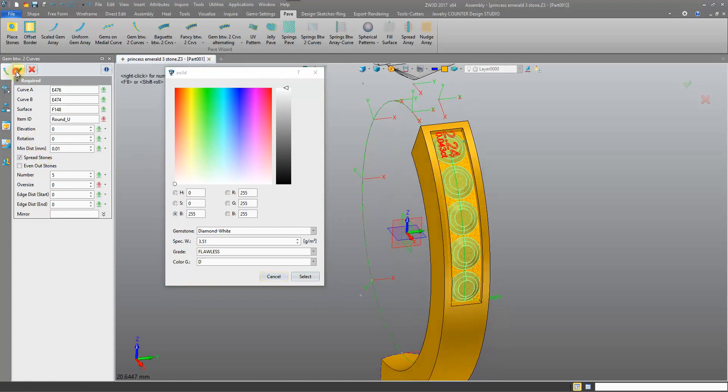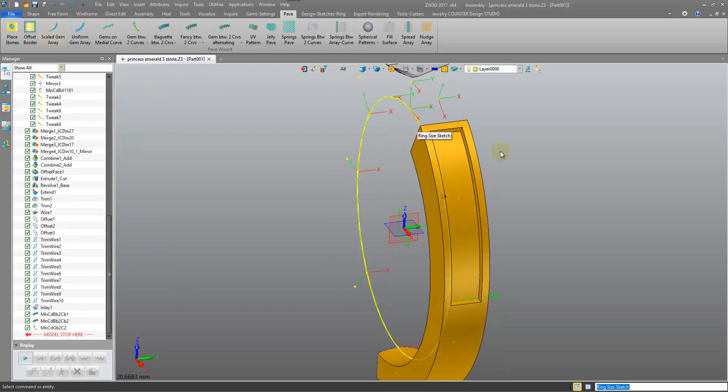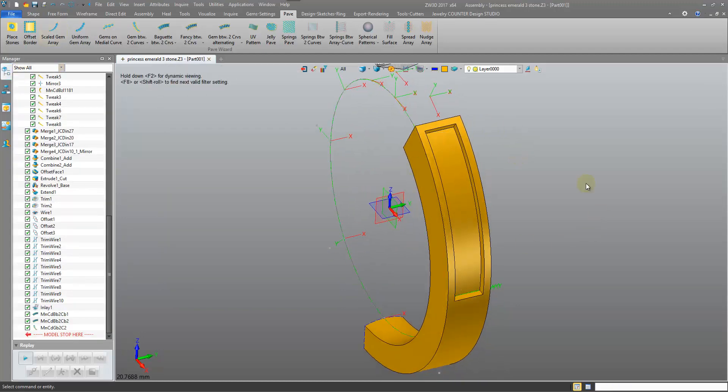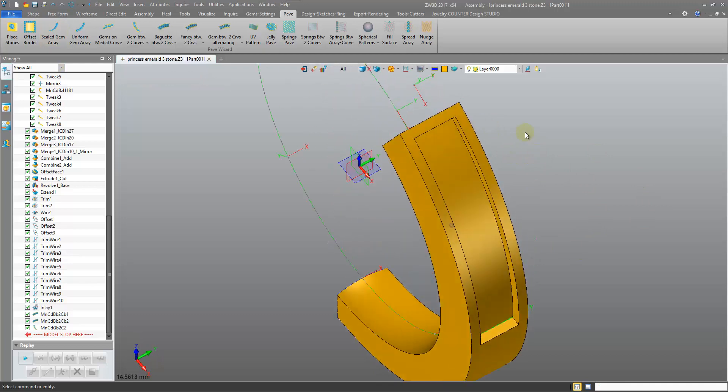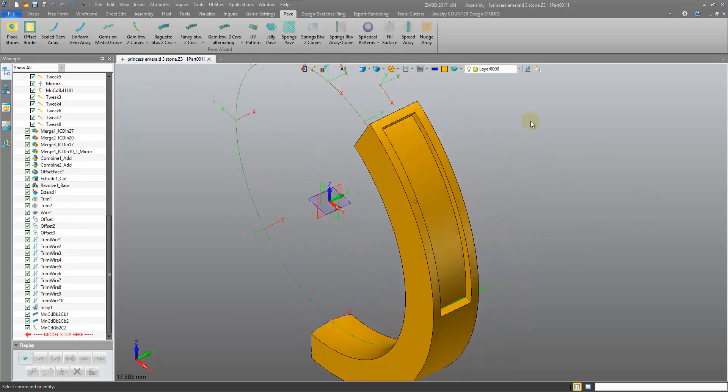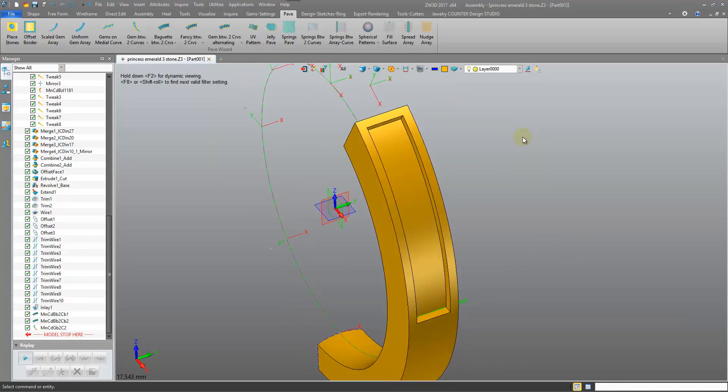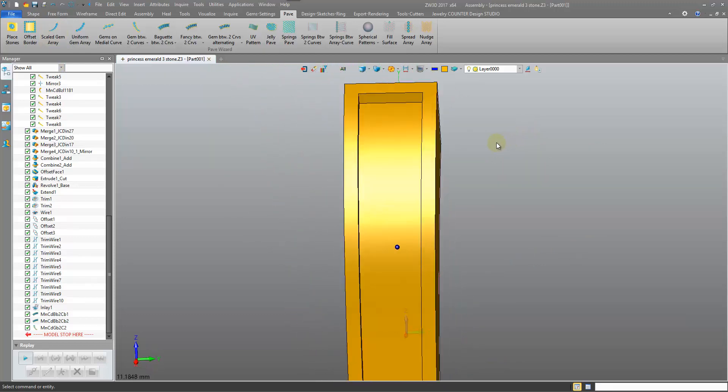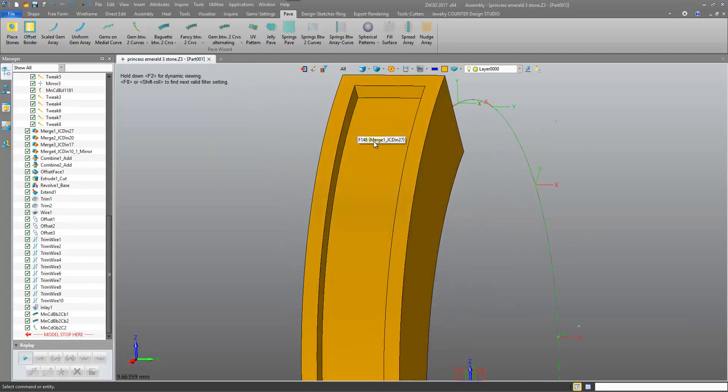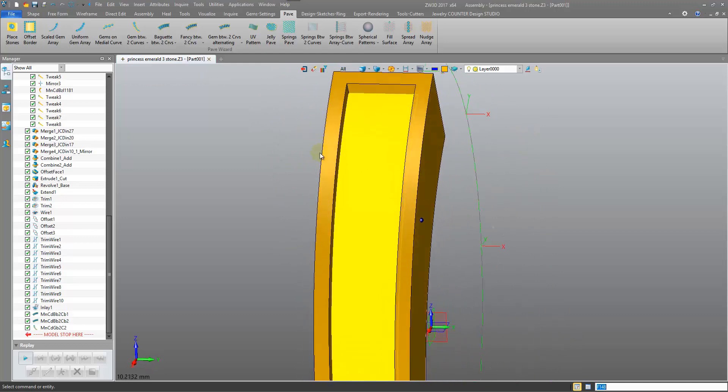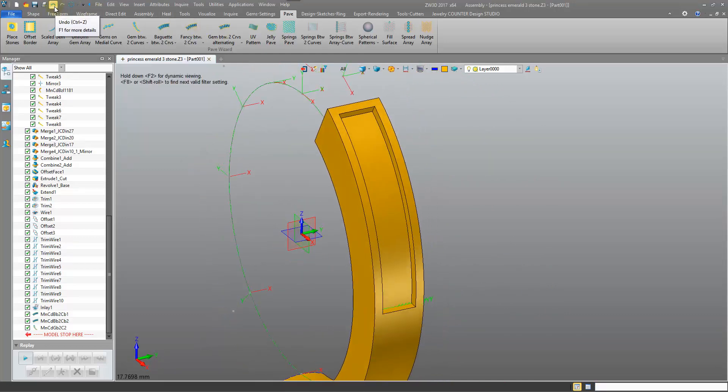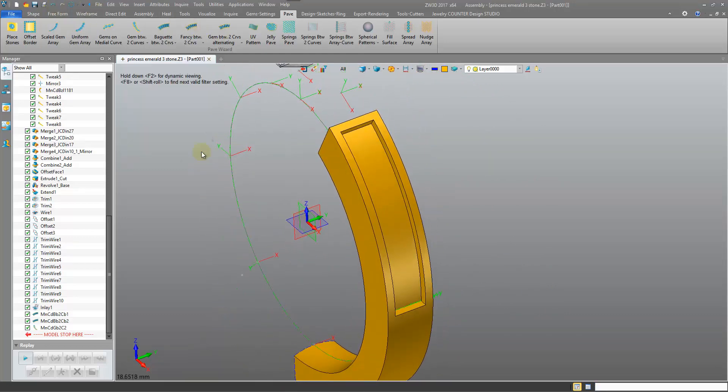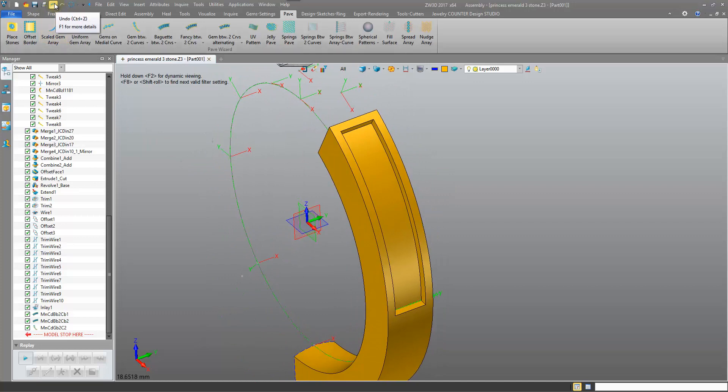When we confirm the operation, however, our gemstones do not appear. Okay, and the reason this is happening is because of a bad surface caused by the inlay. Okay, so we need to approach this channel in a different method.